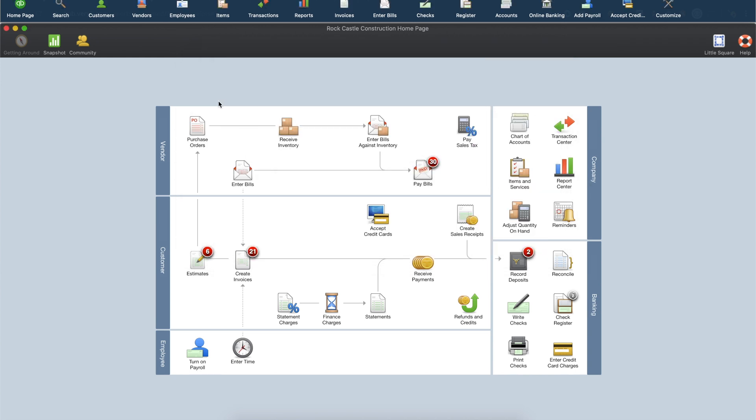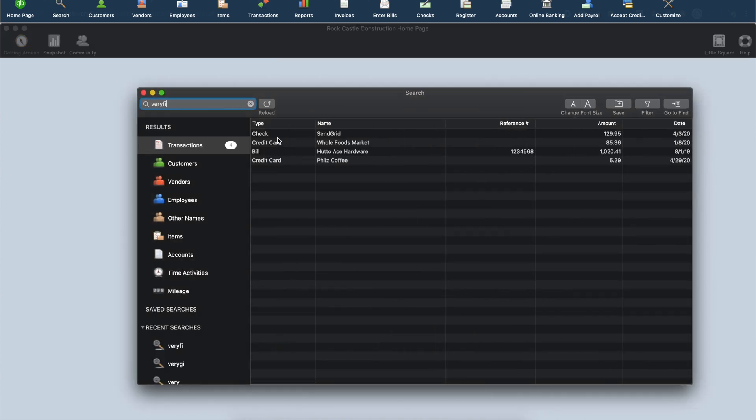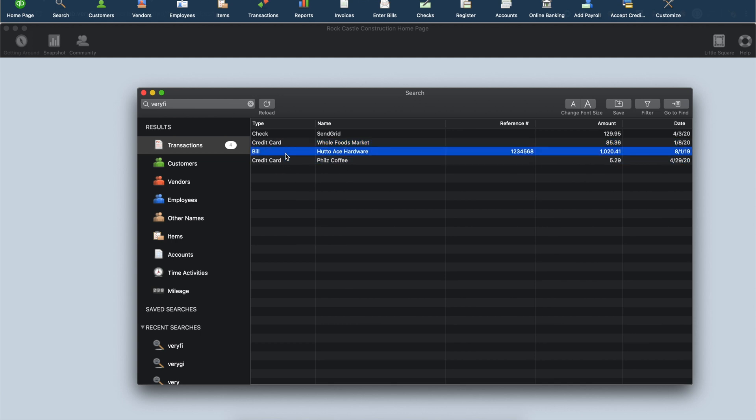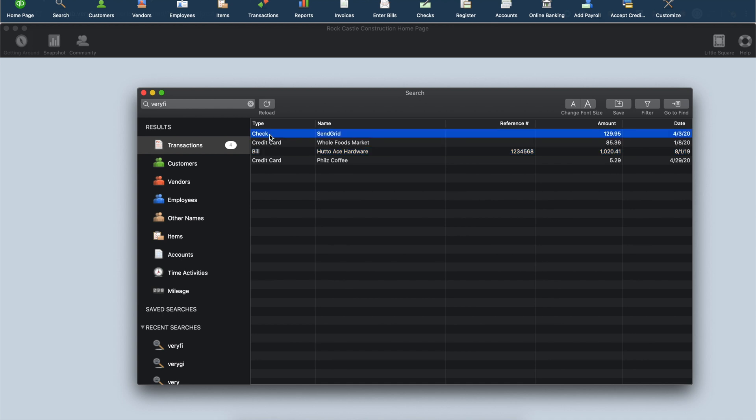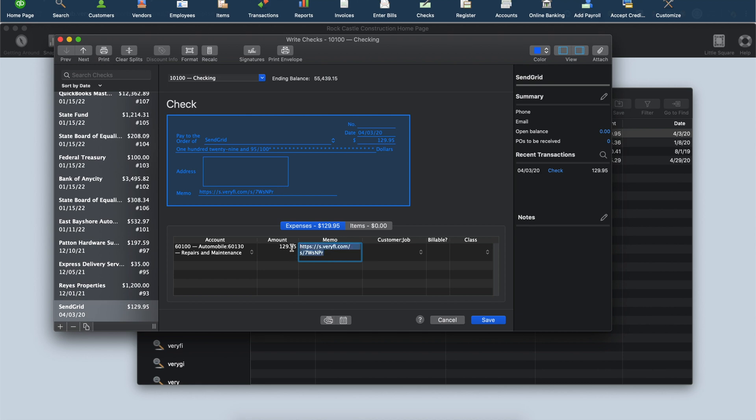Let's take a look at what was imported. These two transactions have been imported as credit card charges. This one was imported as a bill under accounts payable, and this one was imported as a check since the payment type for this expense was a bank account rather than a credit card. In the Memo section, you will find a web address that you can open in your browser to download the original image for this receipt.